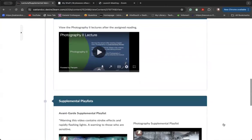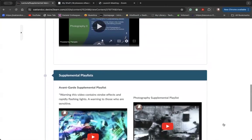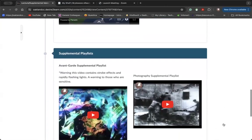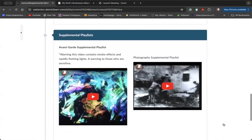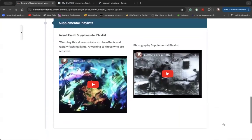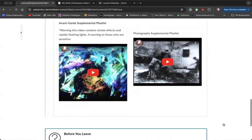I host my supplemental videos on YouTube through my YouTube channel. You can watch the videos in line on D2L or click on the player to watch them on YouTube.